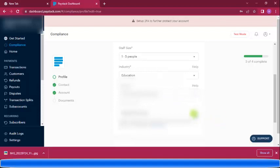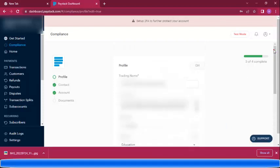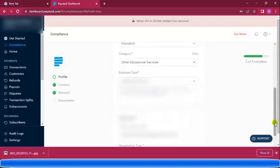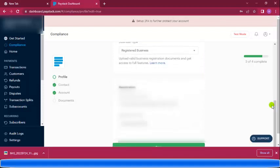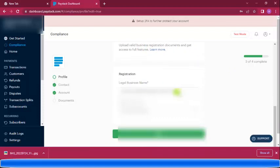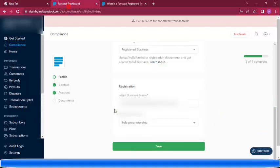My business is a registered business — registered with the Ghanaian Registrar General Department. So I chose 'registered business.' They will ask you to upload a valid business registration document to get access to full features. My business legal name is entered, and the registration type is sole proprietorship. Then I save.